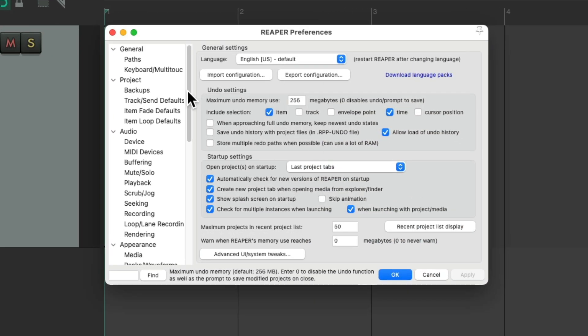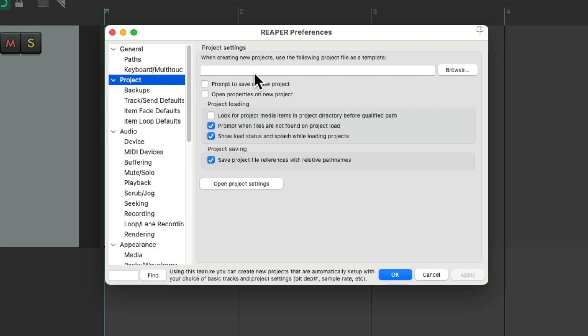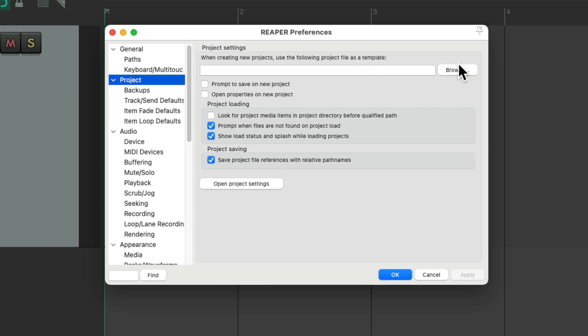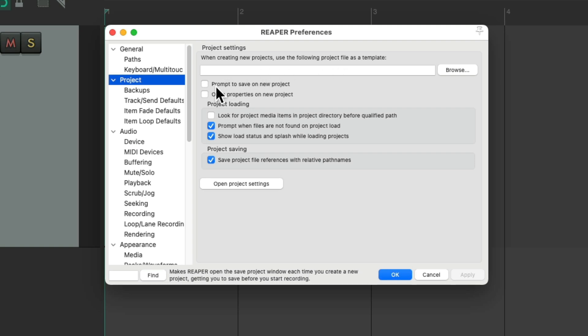And if we choose our project right over here, when creating new projects, Reaper can use a project file as a template. So if you create one and set it up how you prefer to work, you could browse and choose that project. And every time you create a new project in Reaper, it's going to use that file as a template to start from and continue working with it. And we can also choose the option to prompt to save a new project. So every time you create a new project, it's going to ask us to save it and where to save it to, which is helpful to make sure you save your projects before you start working with them. But this is off by default.